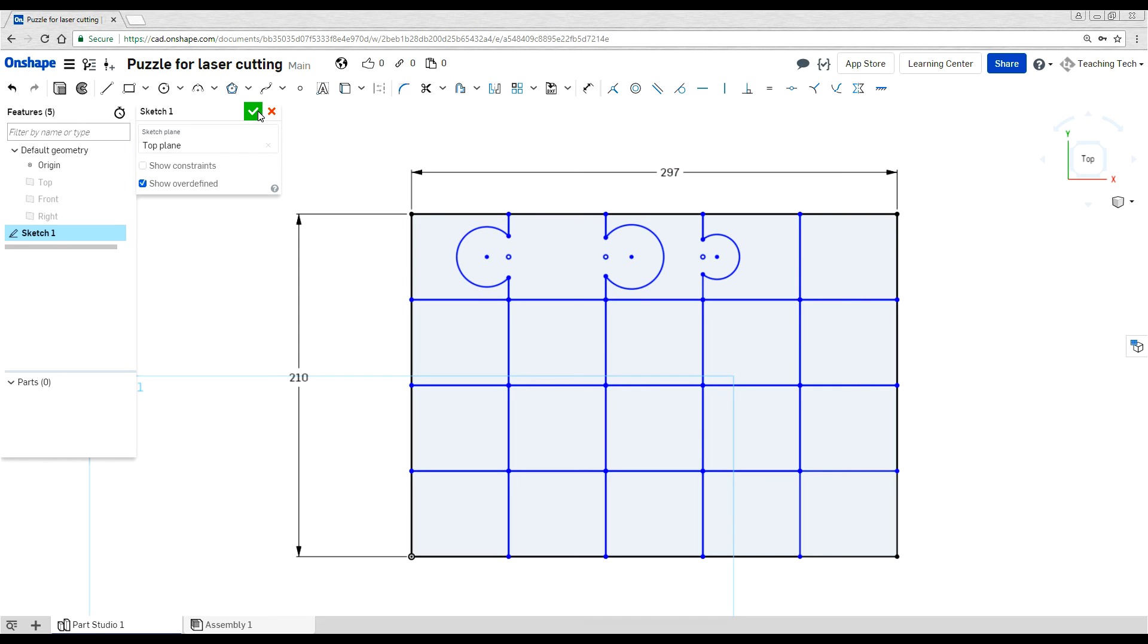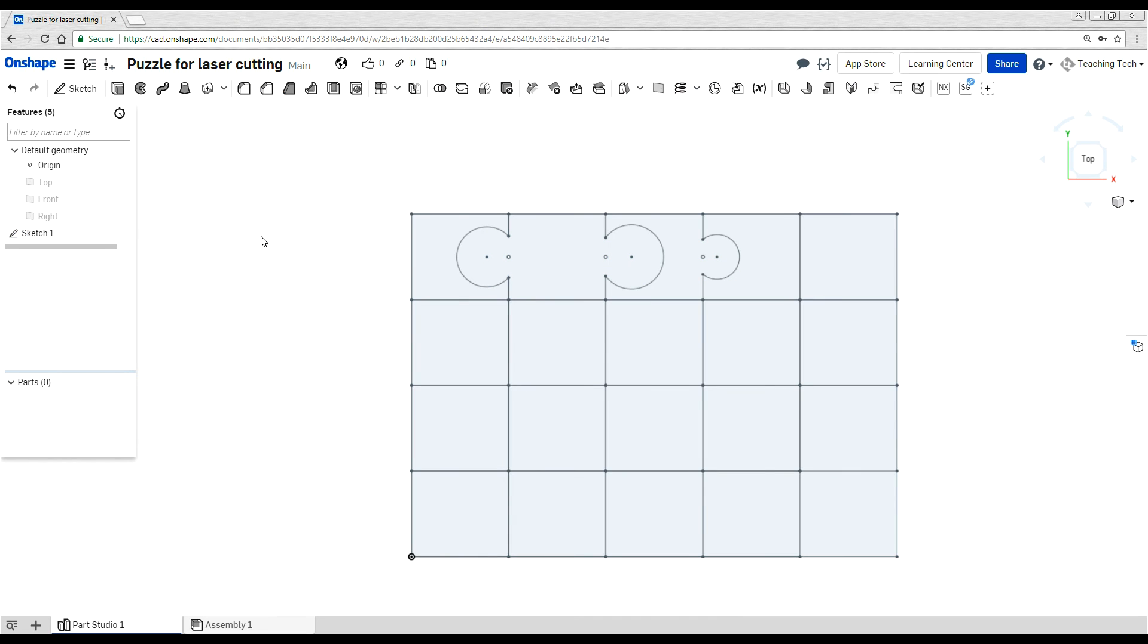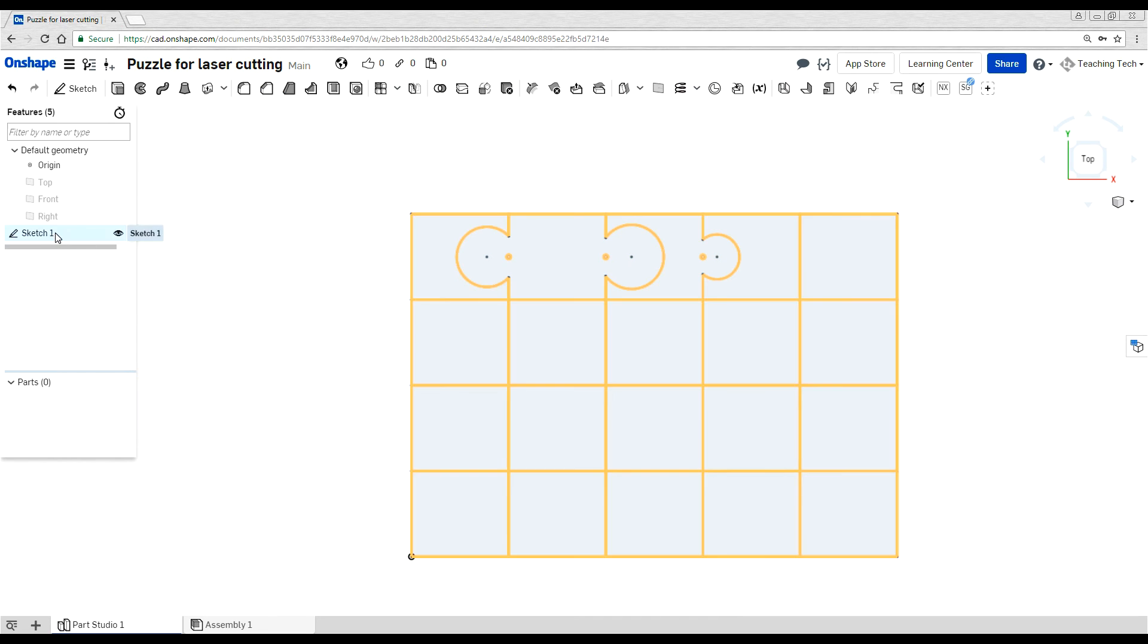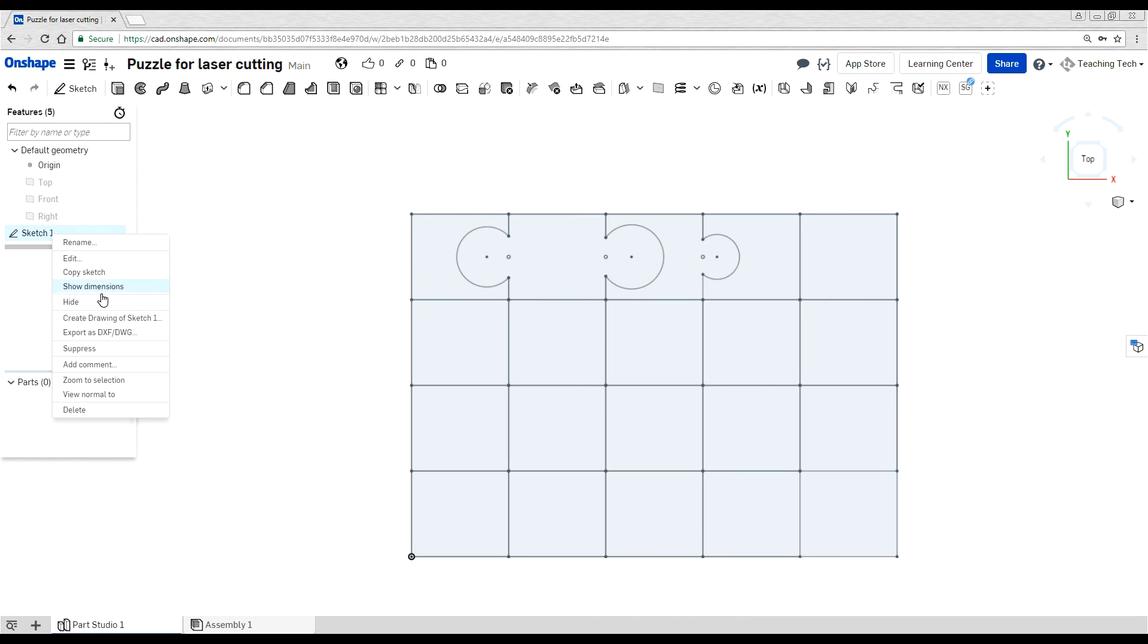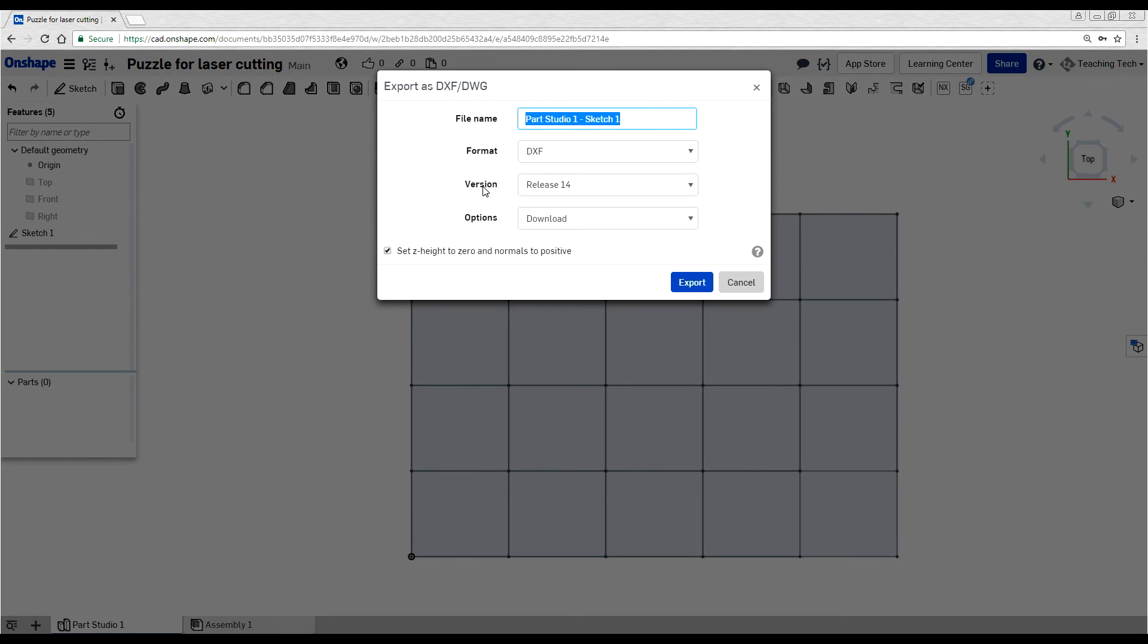Once again, to export it, we close our sketch. We right click and come to export as DXF slash DWG. We set it to DXF, give it a file name that actually makes sense. Click the export and we can send that off to be laser cut.